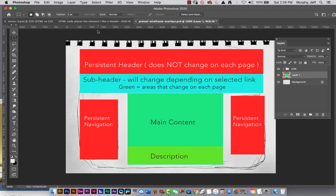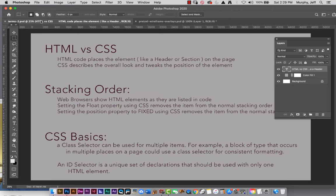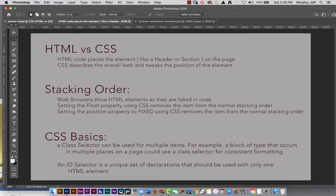While we're here, let's look at the terms we're going to cover today. HTML versus CSS first — what are the differences? You need both of them to create a website anymore. Stacking order is a concept we'll talk about today, and some basics about CSS selectors, because the word selector is going to come up a lot — class selector and ID selector. You can pause this and read this over; that's what I would recommend at this point.